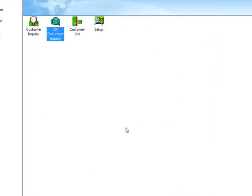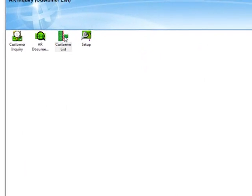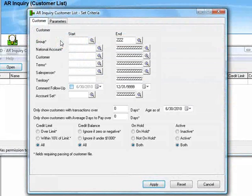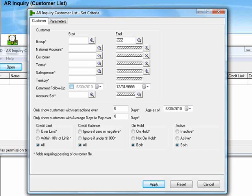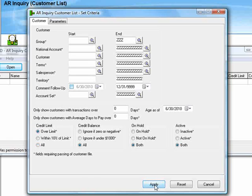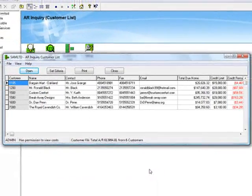The customer list function allows you to create a list of customers based on their credit status. So for example, if we want to see all customers who are over their credit limit, we would go to the credit limit selection criteria and select over limit, and in this case we'll leave all of the other defaults and hit apply.